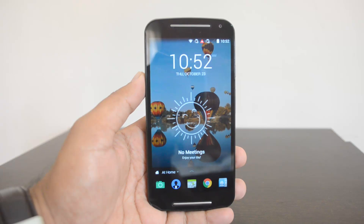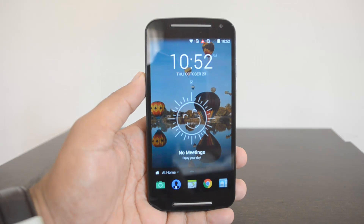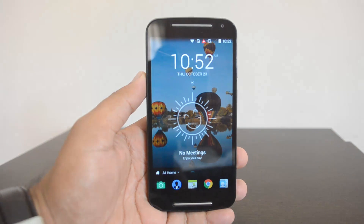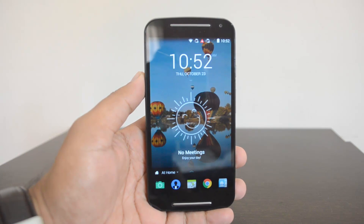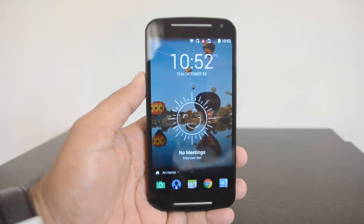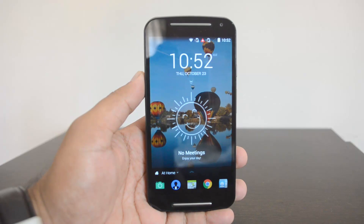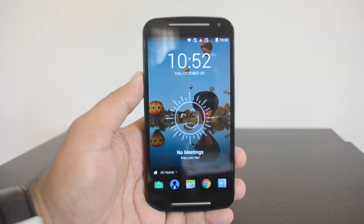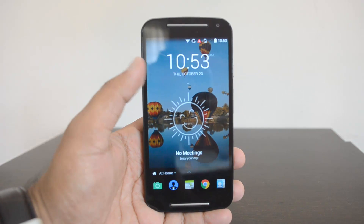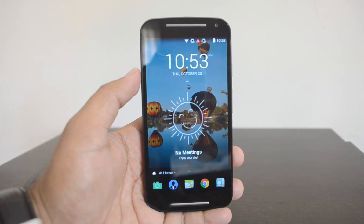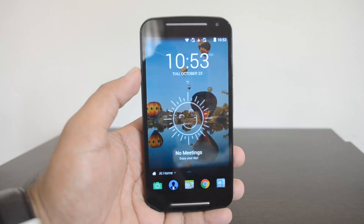Hey guys, this is Normal here for Technique, and today we'll show you the details of a new lock screen app released by Microsoft for Android phones. This app was released yesterday and it's called the Next Lock Screen app. This is a new project from Microsoft — a new lock screen for Android devices.